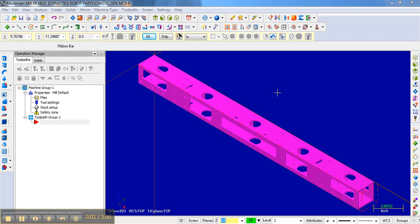Now that we've decided how we're going to machine the part, we need to set the toolpaths. We're going to use the quarter inch end mill to contour out all of the larger shapes, and then we're going to use a drill bit to drill all the small holes.